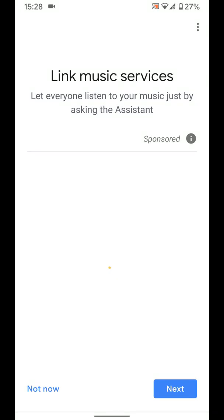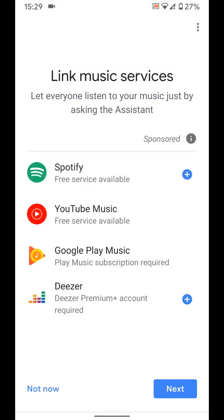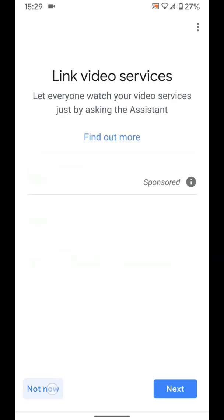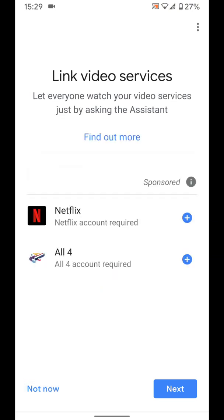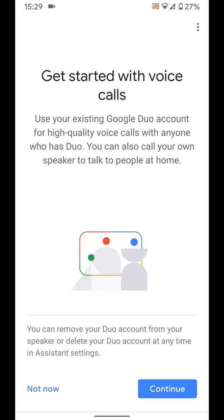You can now link your music services. I will do it later so I will select not now. I will also select not now for video services. And not now for voice calls.